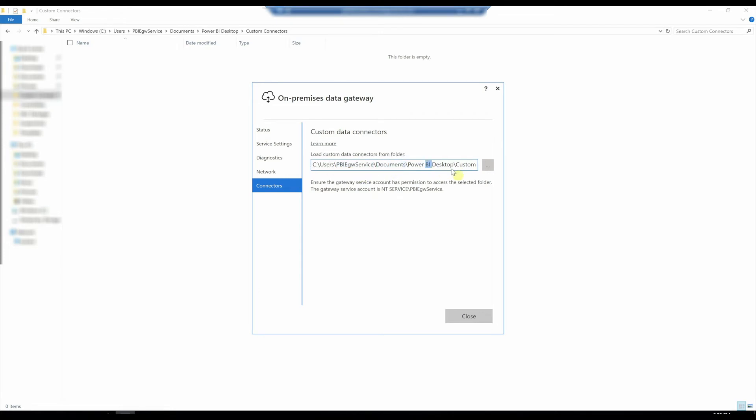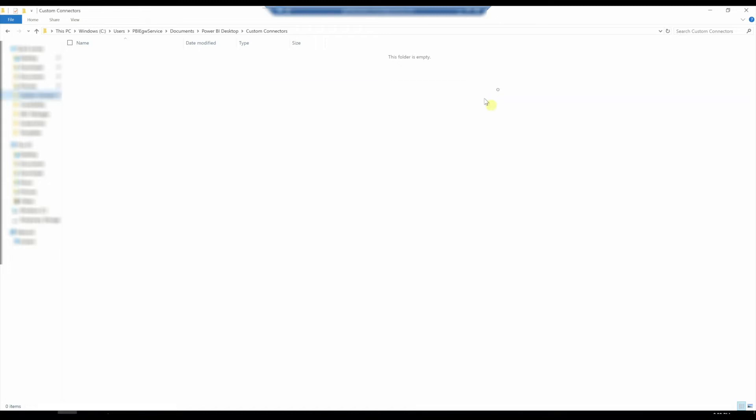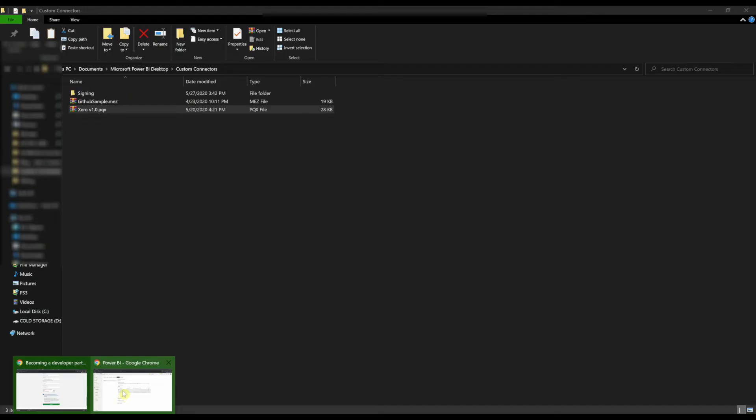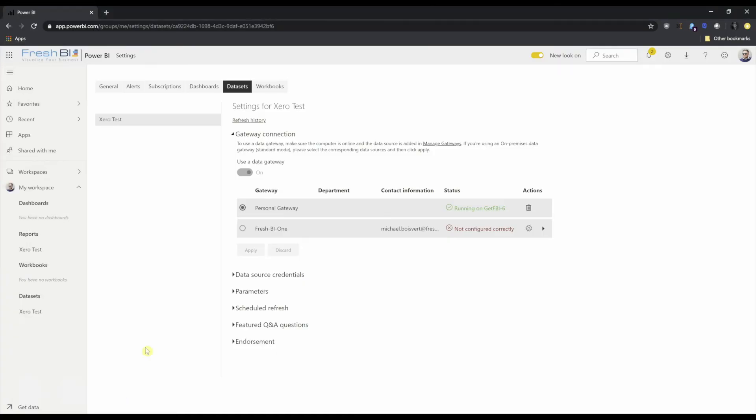Documents, Power BI desktop, and then custom connectors. Go ahead and paste in my PQX file and head back to the service.